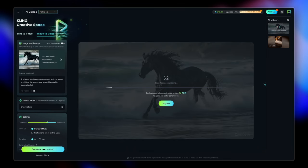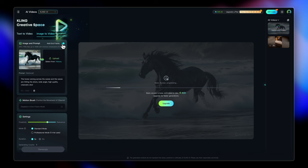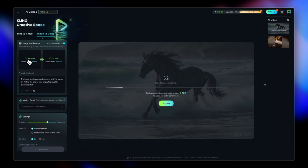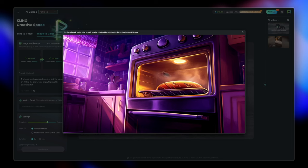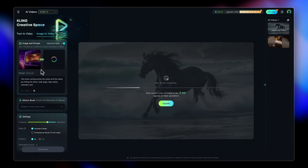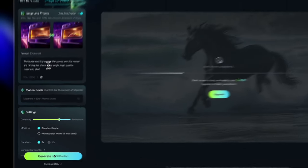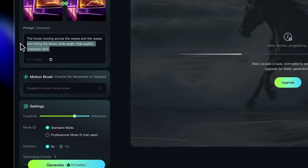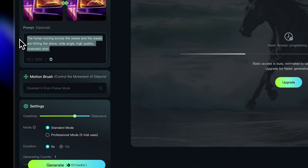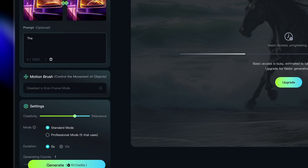Now while that is generating, let's explore the end frame feature as well. So switching on the toggle, I'm going to upload the first image that I want, which in my case is going to be this half baked bread. I generated the same image on my journey and then edited it further on Photoshop to get the bread in different sizes in the same scene.